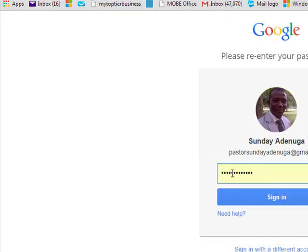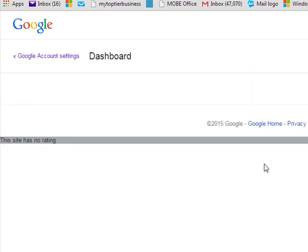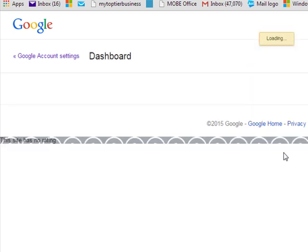When you click on dashboard, it will tell you to login. I have already logged in. So you say sign in. As you sign in, it will take you to your dashboard.